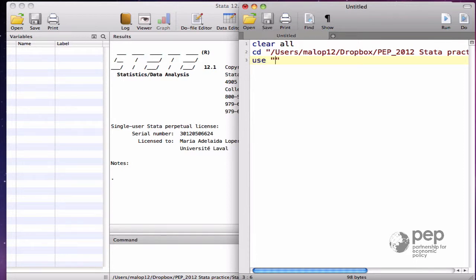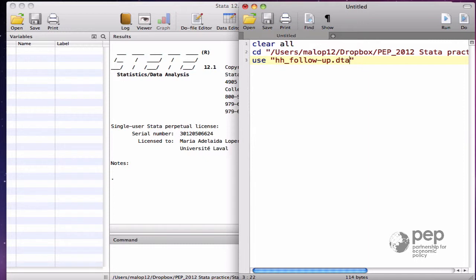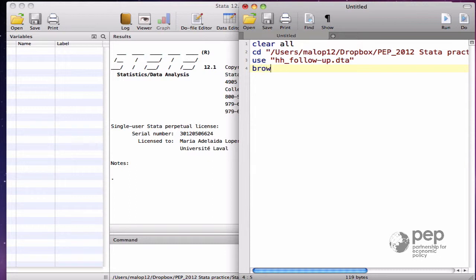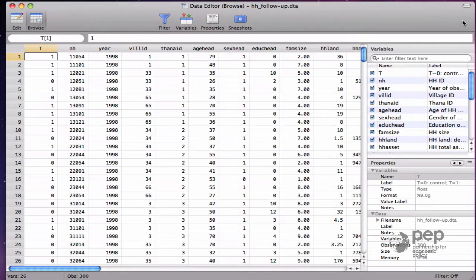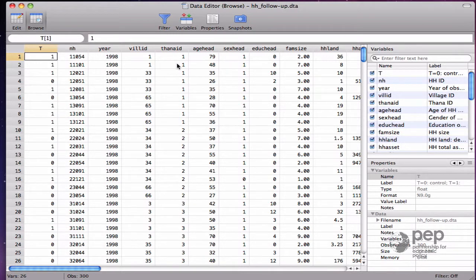The dataset used here is hh_follow-up. This is fictitious data. It was constructed from a real survey, but its only objective is to show how to use evaluation tools, not to draw real conclusions. I write browse to take a look.